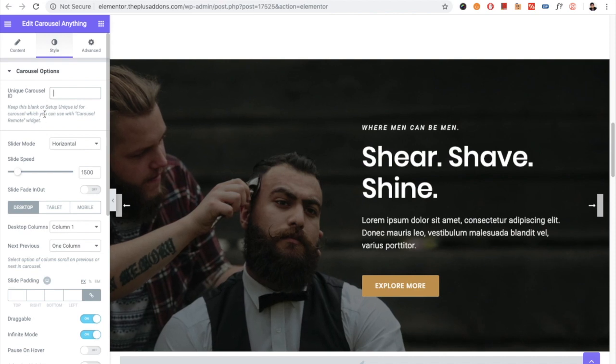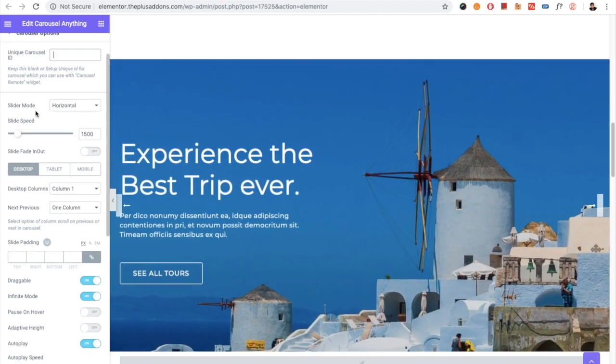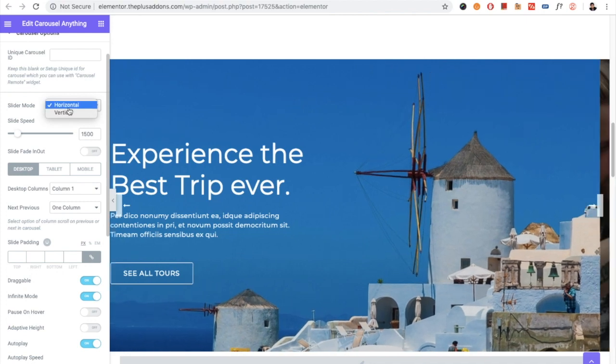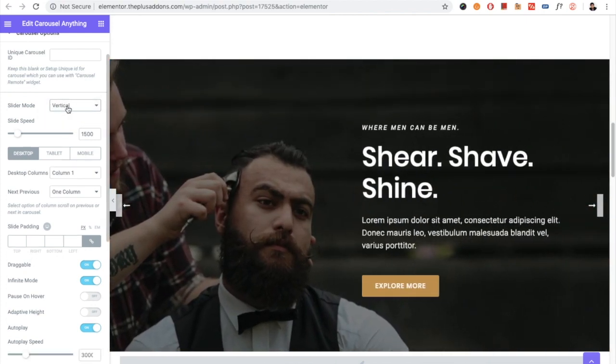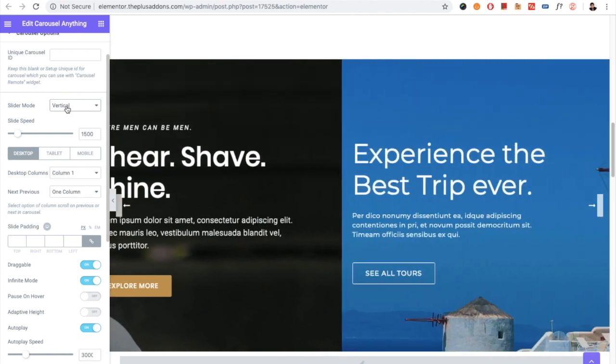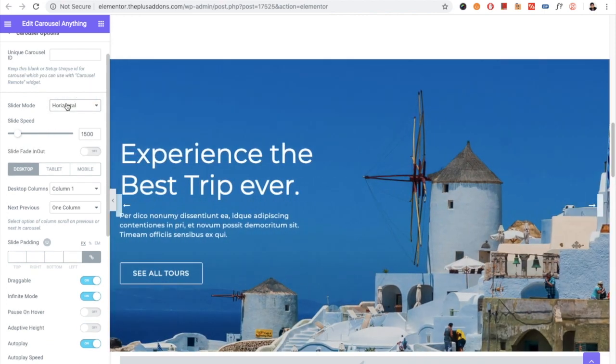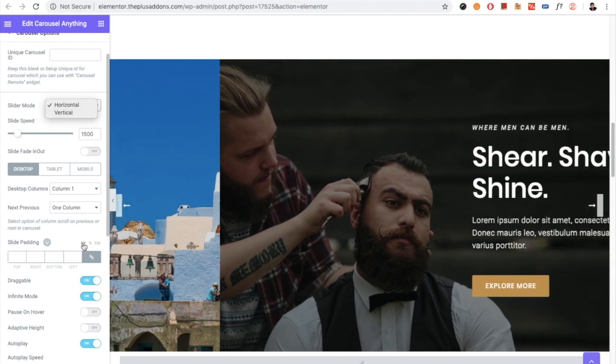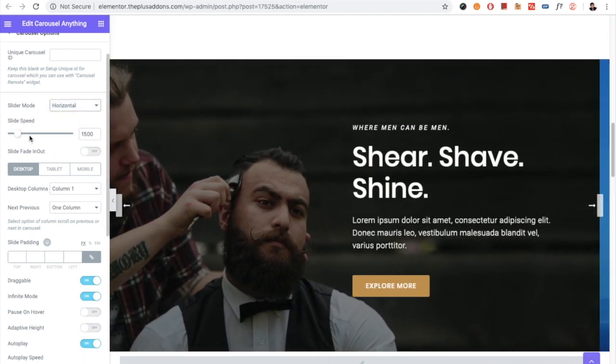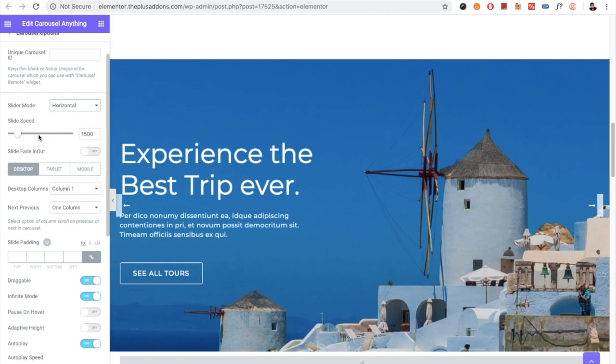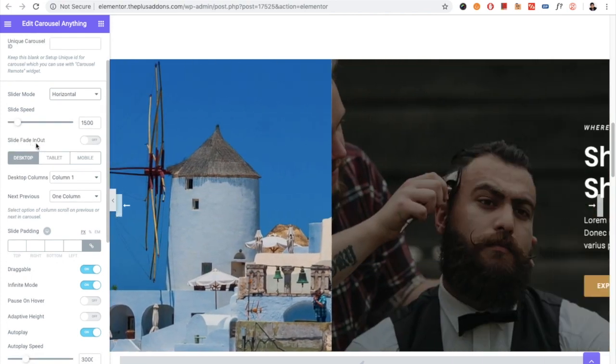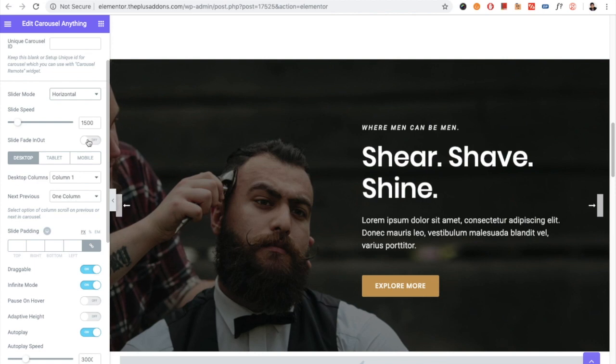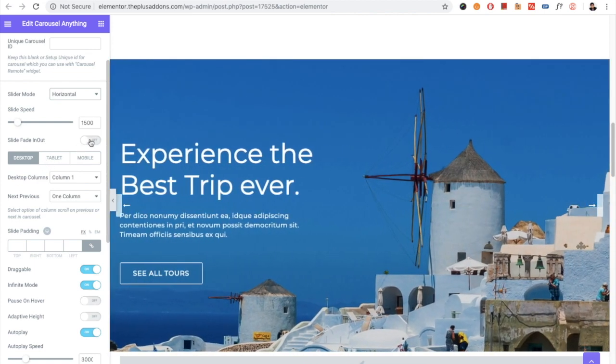Then you have the slider mode options. You can choose horizontal or vertical, so both options are available. Then if you select horizontal or vertical, just update and refresh the page to see the effect. Then you have the slide speed option, you also have the fade in fade out option, and you can turn it on using this switch.